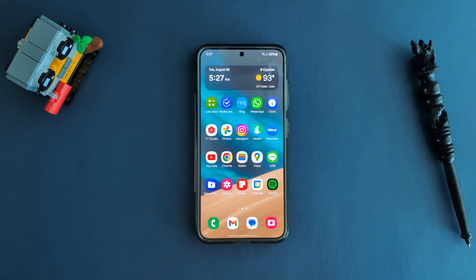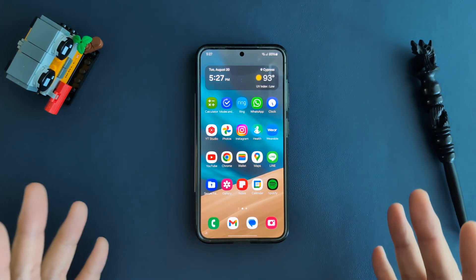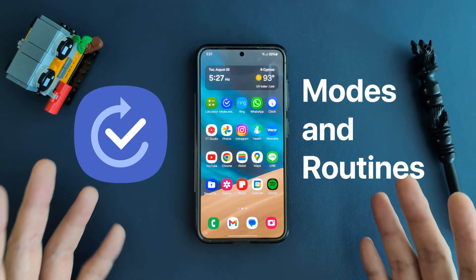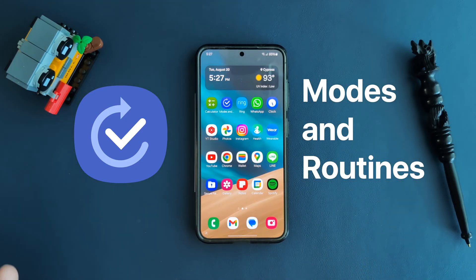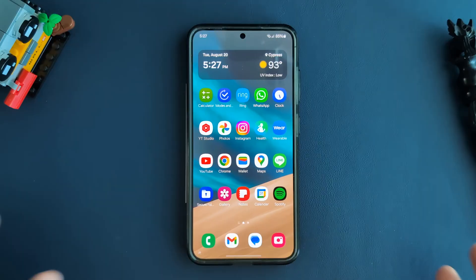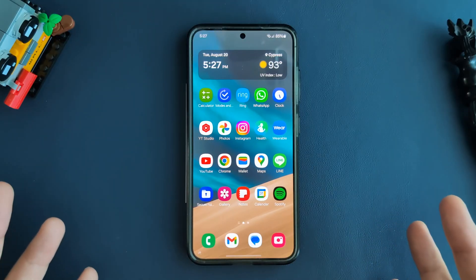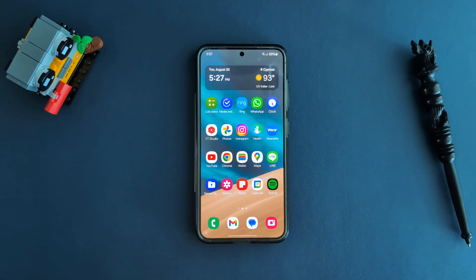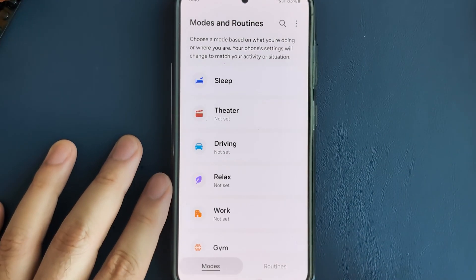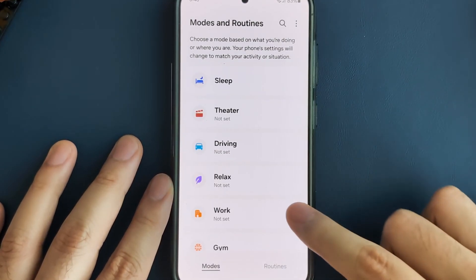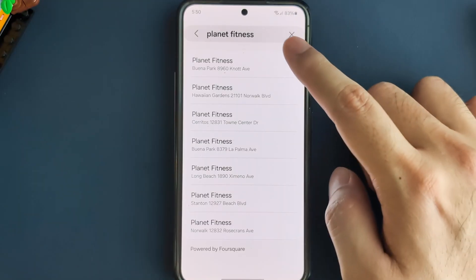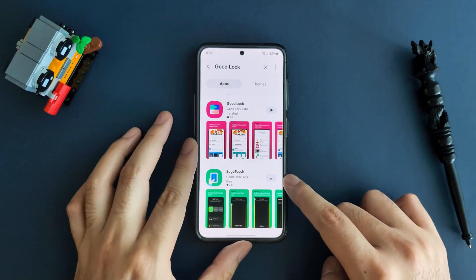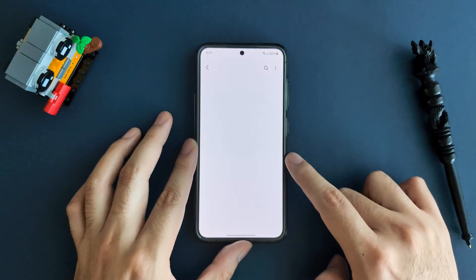Hey guys! So you may have heard something called modes and routines on your Galaxy, but you don't understand how they would be useful, or you don't know where to begin with them. I had the same questions when I started, but don't worry, I got you. Today I'm going to talk about what modes and routines are, the differences between them, and also show you how to set each of them up, plus a few tips to help create your modes and routines.